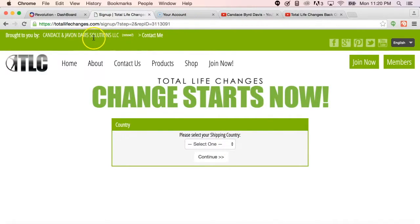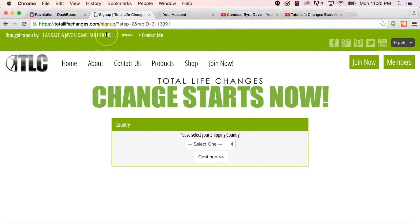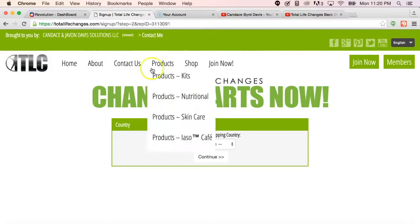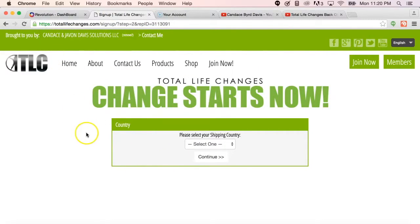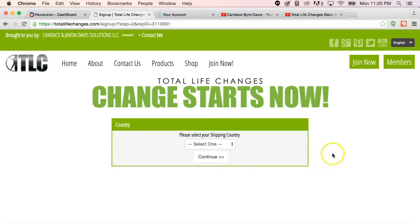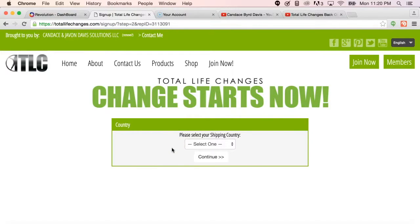Now mine was already saved in the system, that's why they see Candice Bird Davis here, or Candice and Javon Davis Solutions, but if they did not go to TotalLifeChanges.com forward slash your IBO number, then they're going to get a little page here that's going to say please enter your refers ID. That is going to be the six digit code that you were assigned as an IBO number when you joined the business.